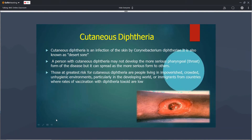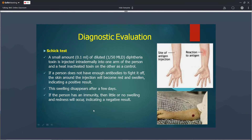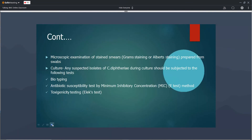Cutaneous diphtheria is also called a desert sore. To determine whether a patient is immune to diphtheria, we perform the Schick test. A small amount — 0.1 ml — of diluted diphtheria toxin is injected. In one arm, the toxin is neutralized by heating; in the other, active toxin is given. If the patient develops erythema or swelling at the active site, the patient is susceptible and does not have immunity towards the disease.